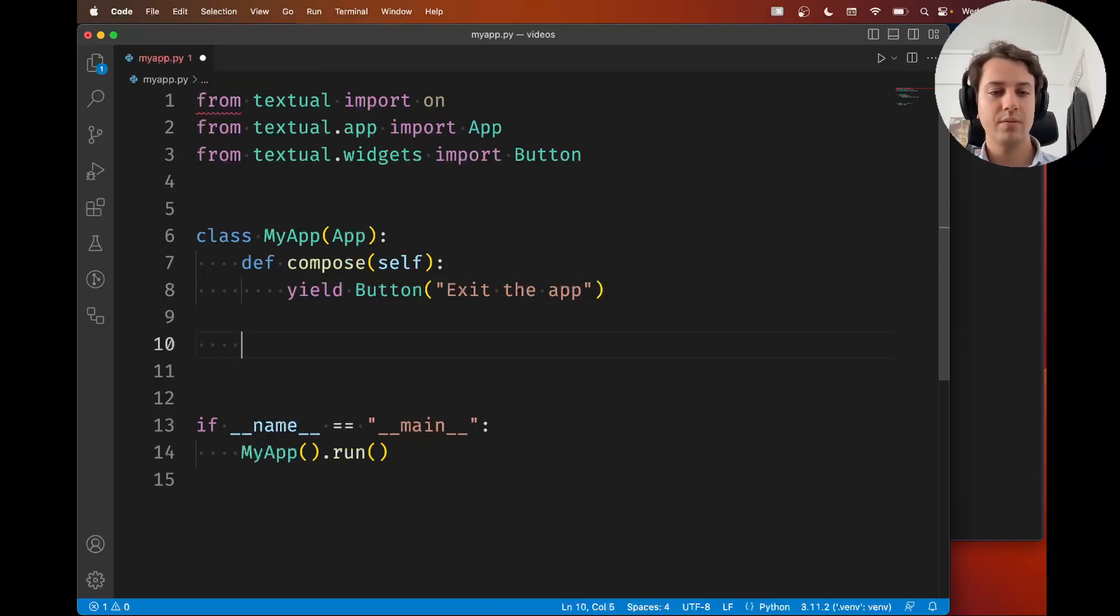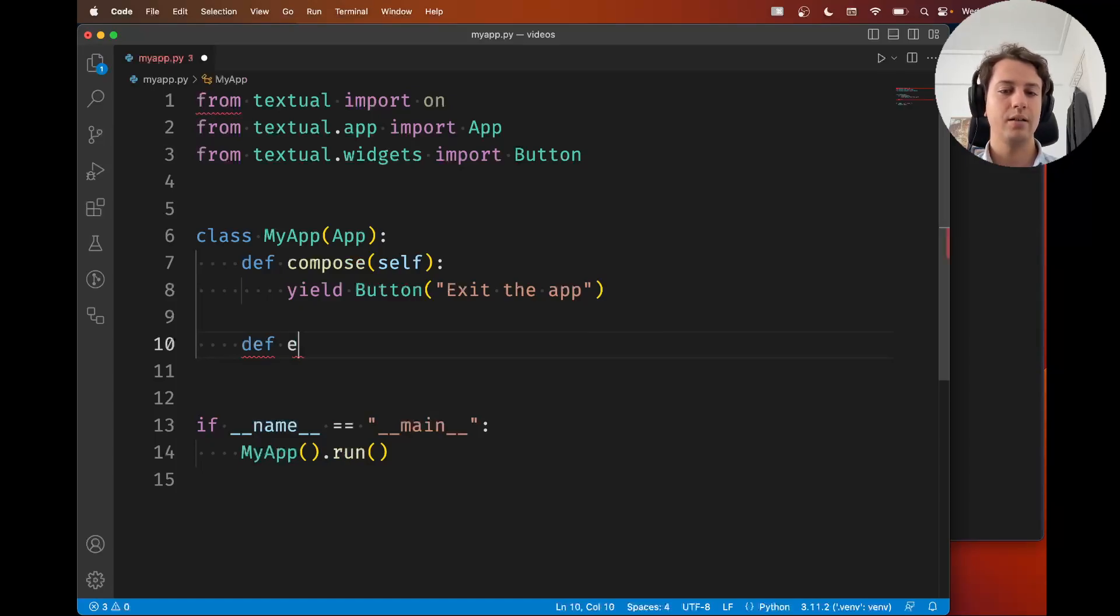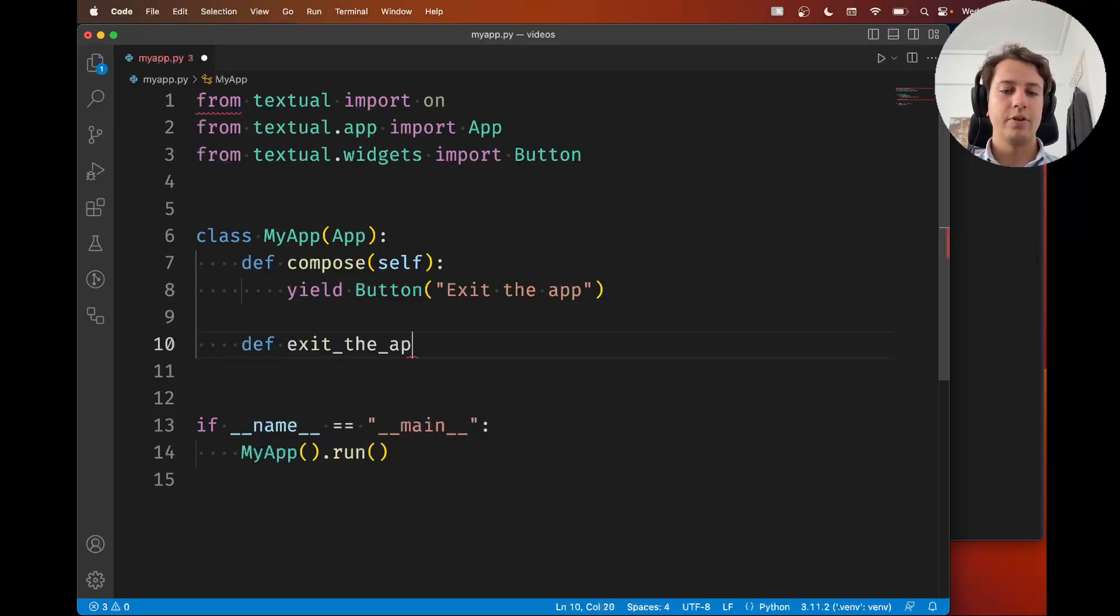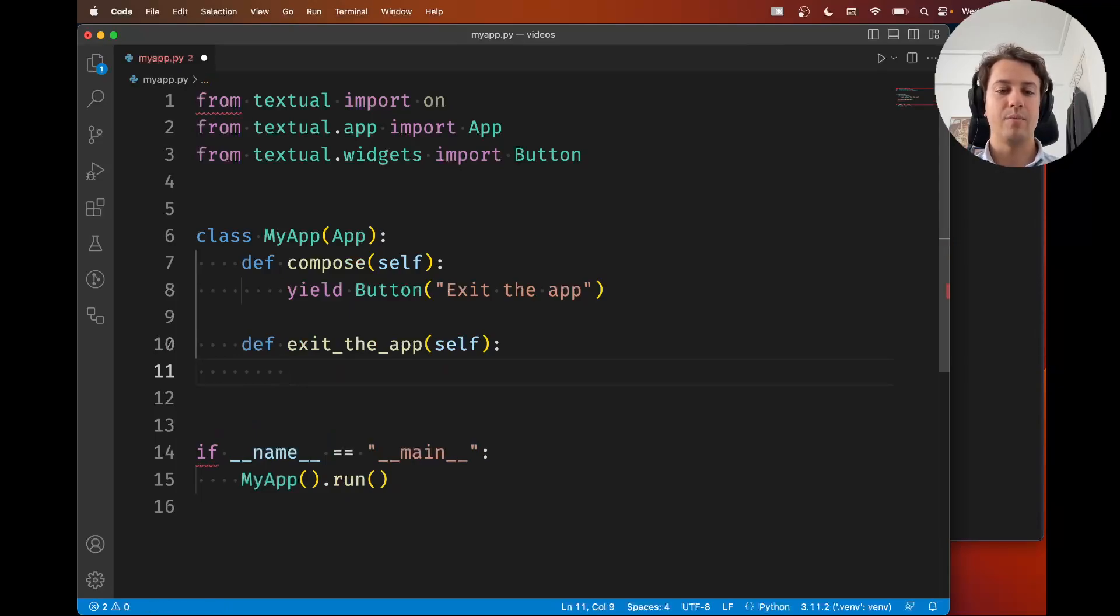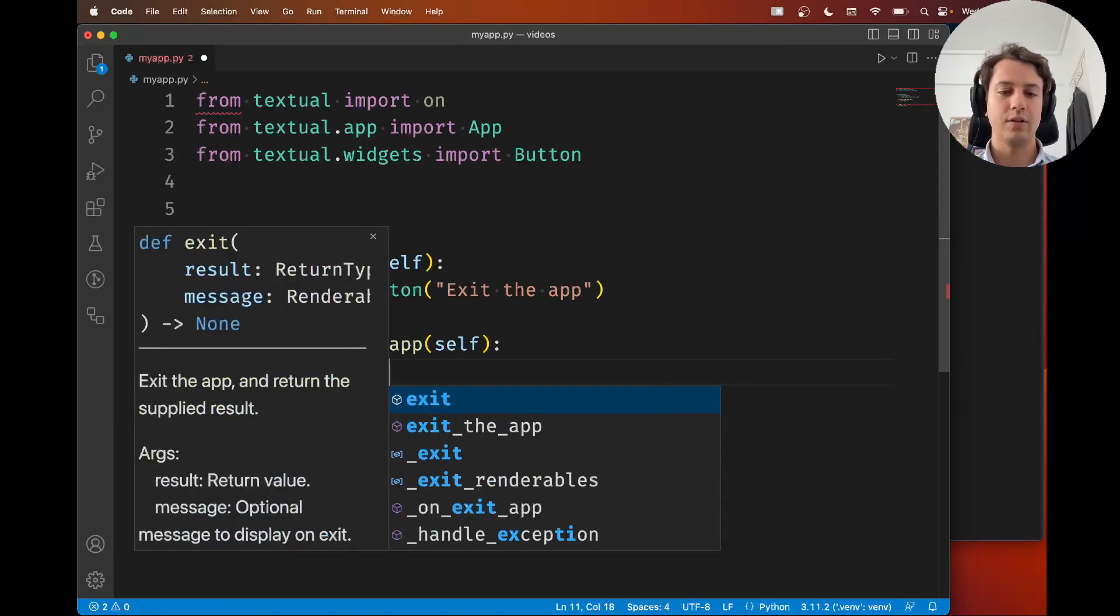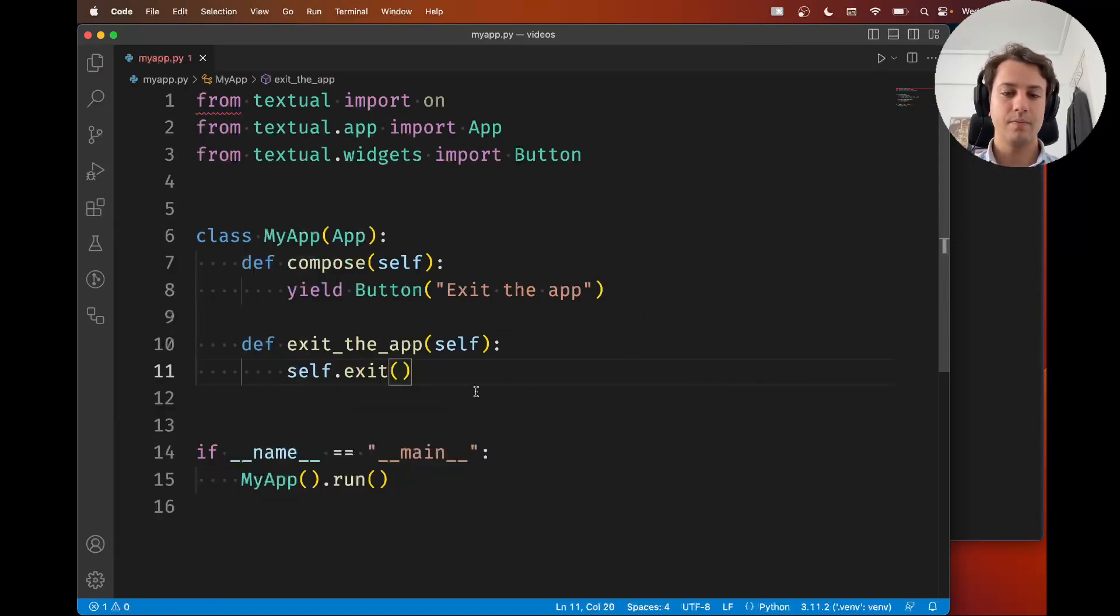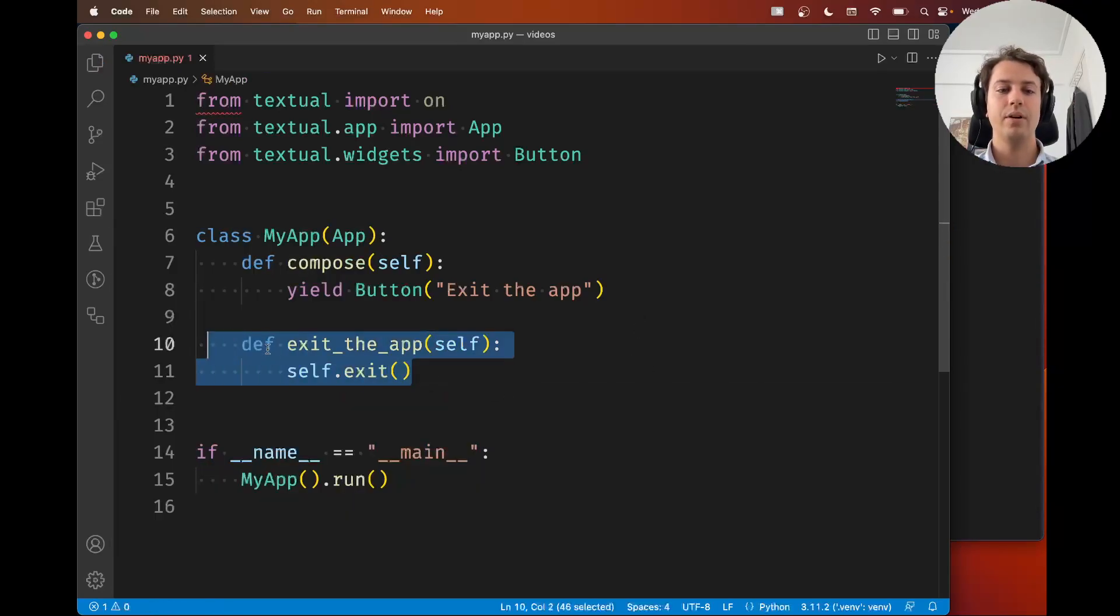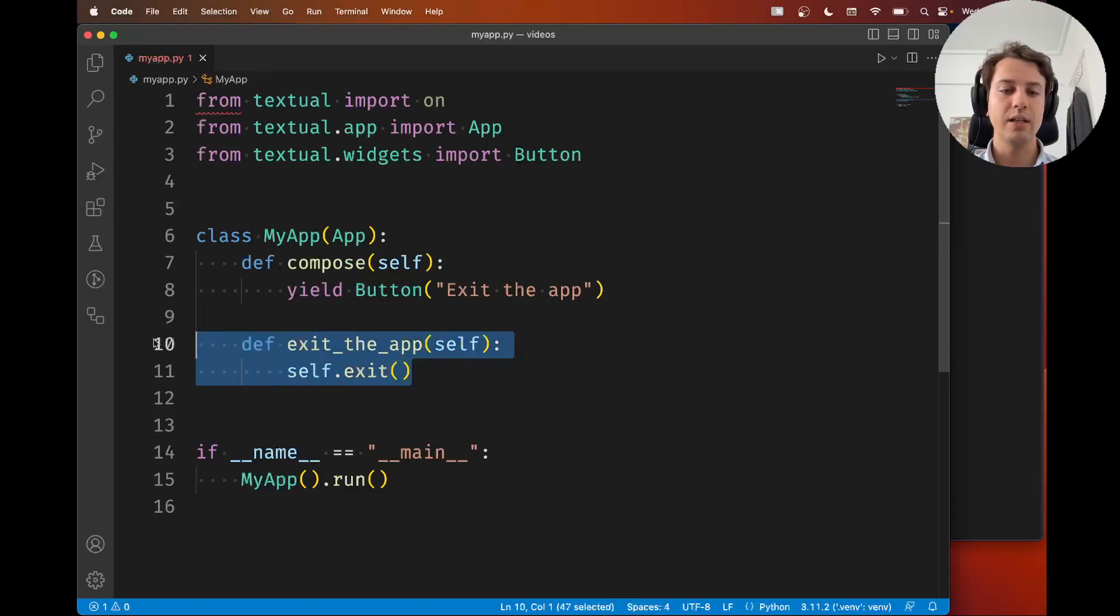So if you define a method like this one over here, this method will just exit the app so self.exit. So this exits the app right and now what we want to do is we want to run this when the button is pressed.